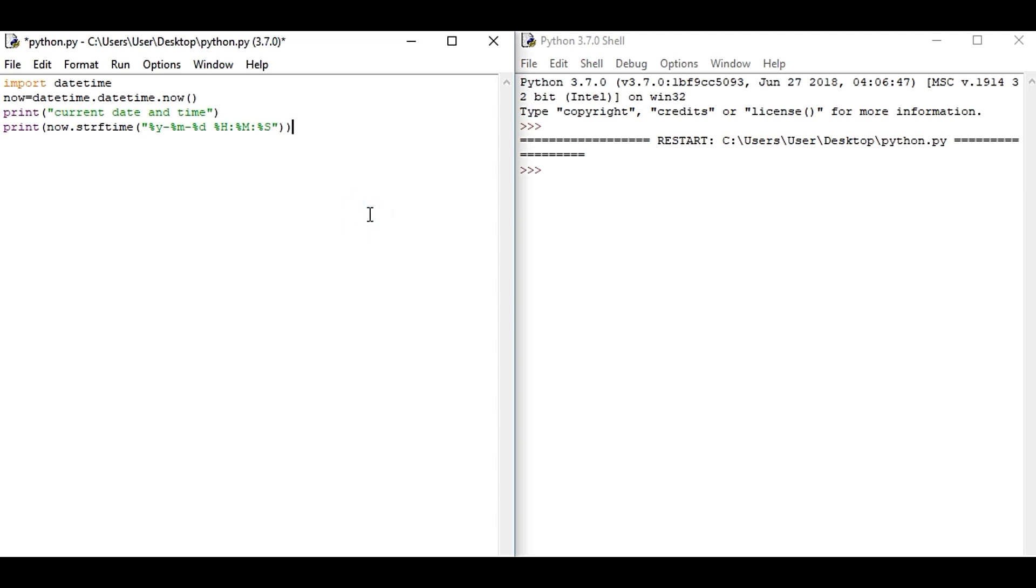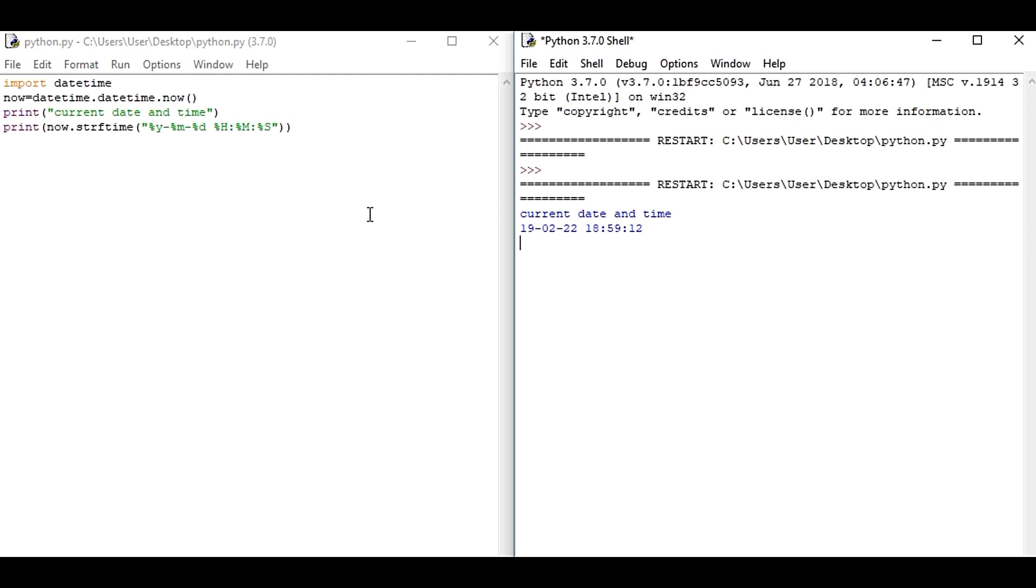So we are done here. We will run the program and see the output. So here we go, you can see we have the current date and time. So this one is the date and here is the time we can see. So that's it.